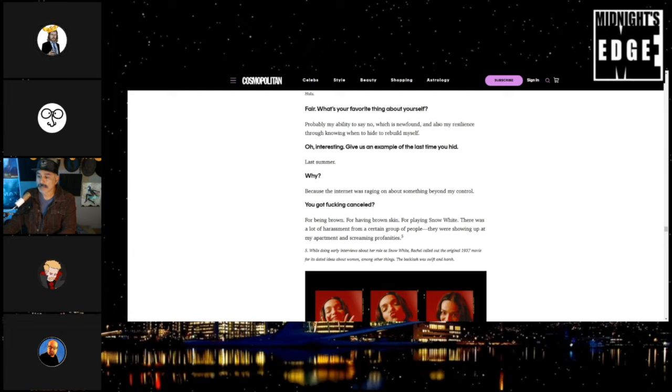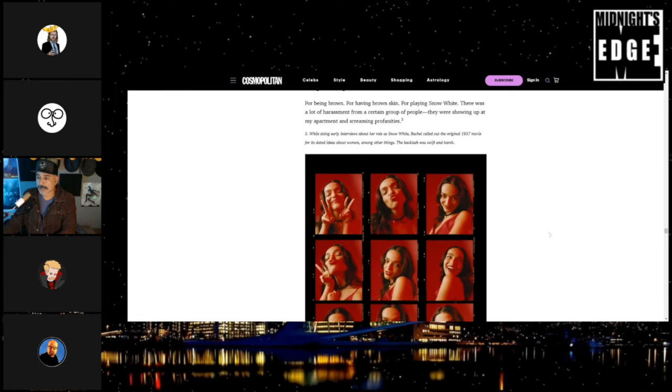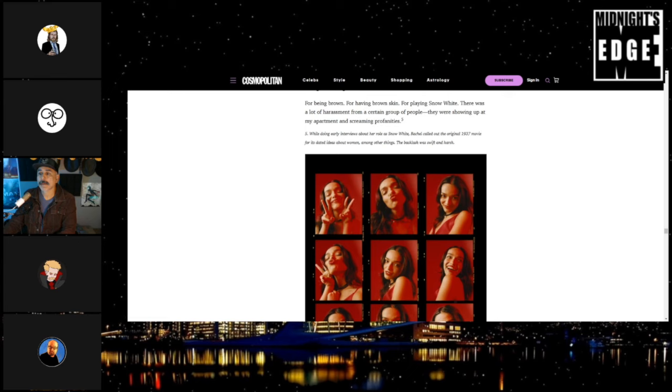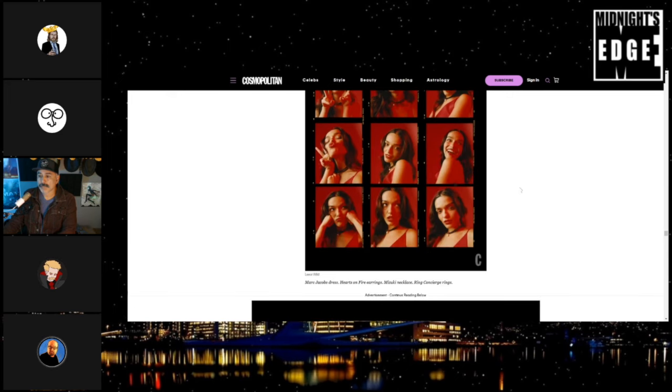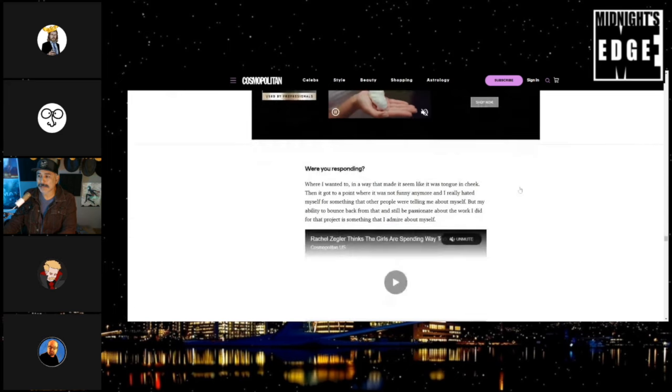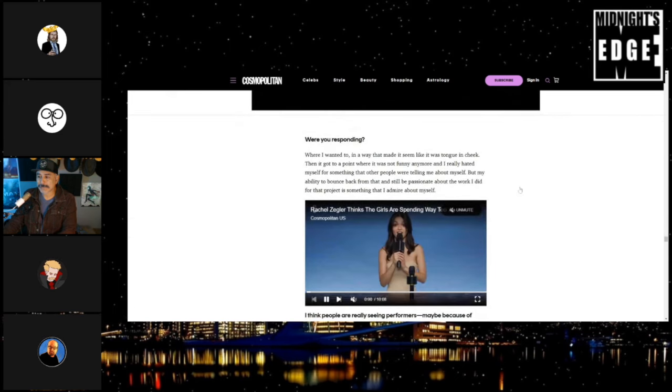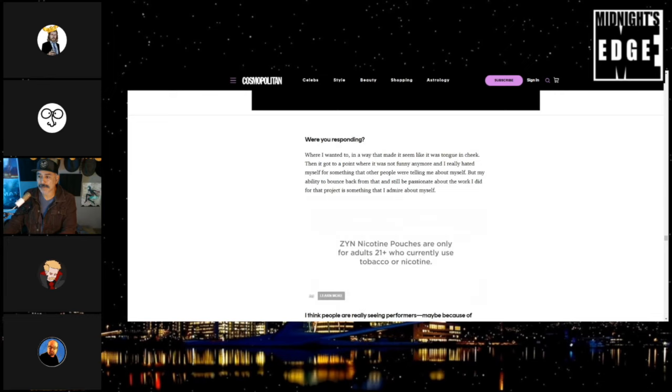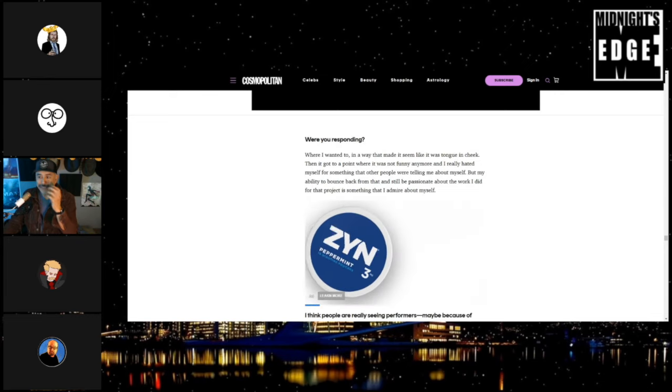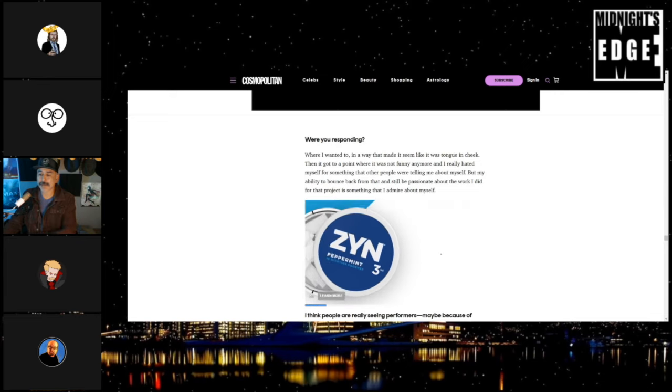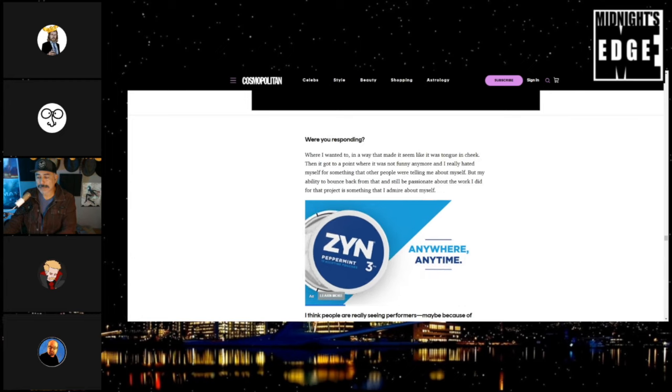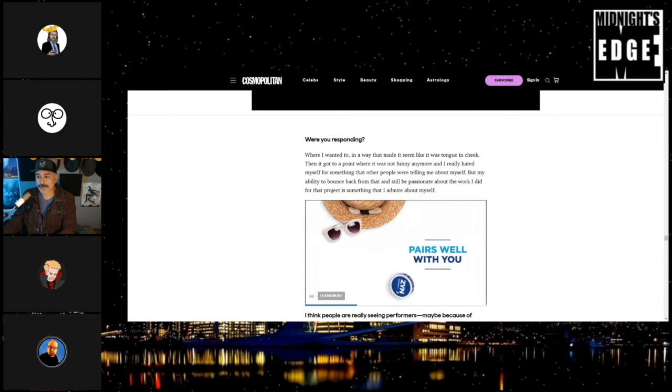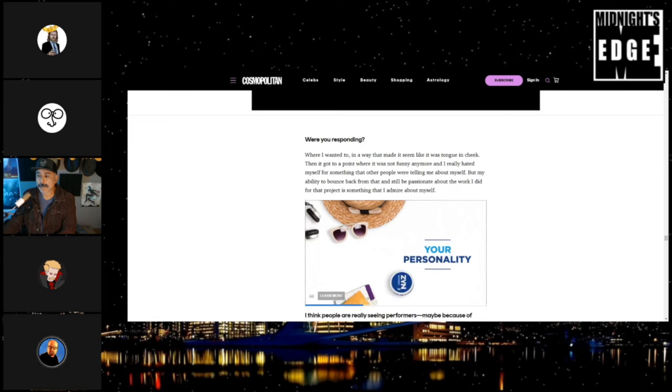Well, then the article right there says, number five: 'Doing early interviews about her role as Snow White, Rachel called out the original 1937 movie for its outdated ideas about women, among other things. The backlash was swift and harsh.' Well, at least Cosmopolitan editorially came in and basically did a fact check on her. A little bit. I mean, it was more that she called out so-called outdated ideas about romance and about friendship and love.